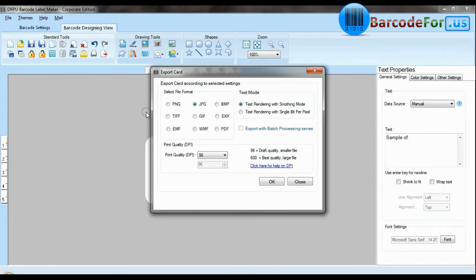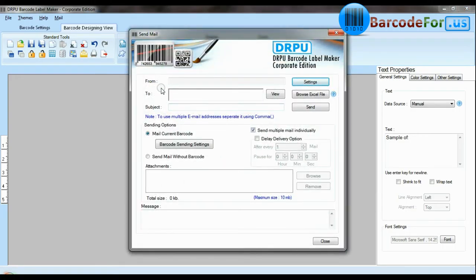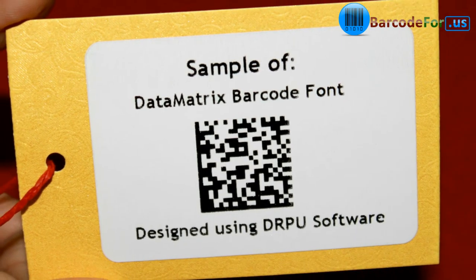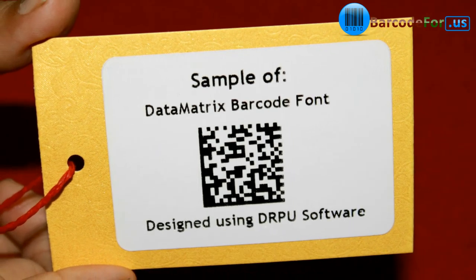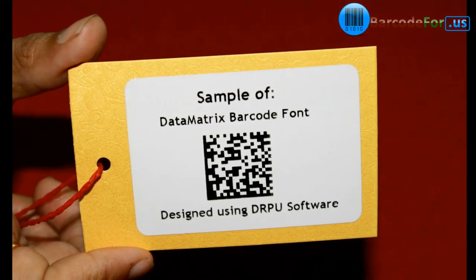Barcode software also has advanced features to export design labels in various formats like BMP, JPEG, GIF and PDF. Emailing functionality allows you to email your labels. For now we are just using a single barcode label for demonstration purposes.